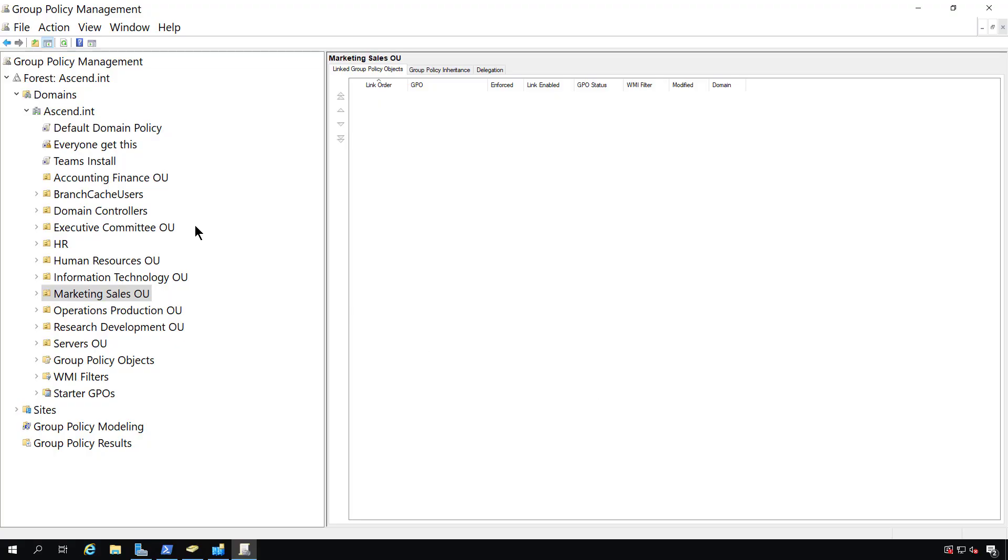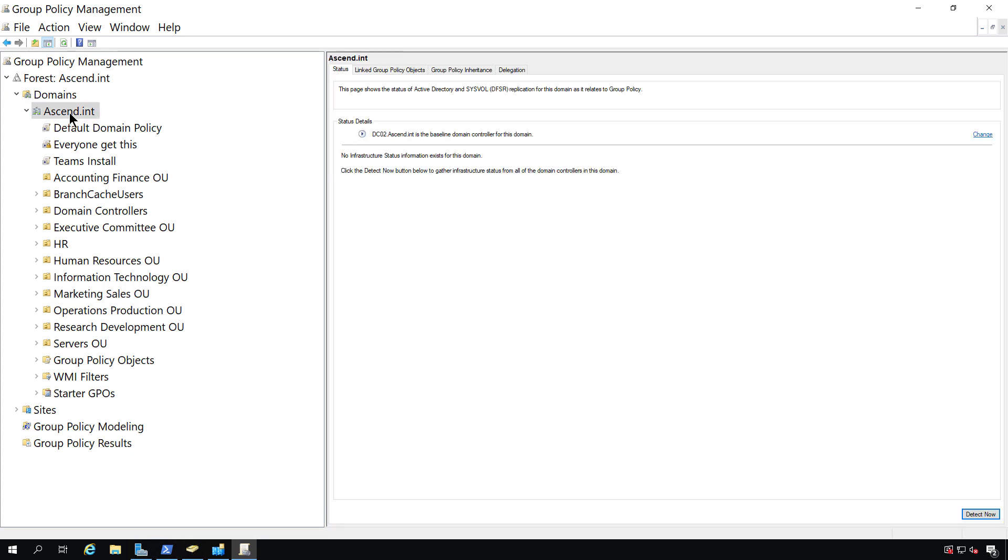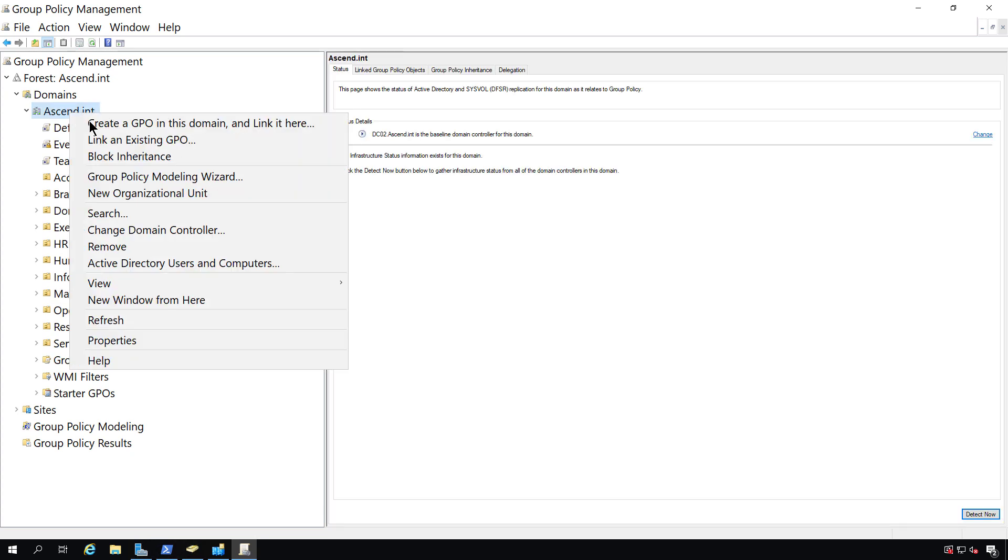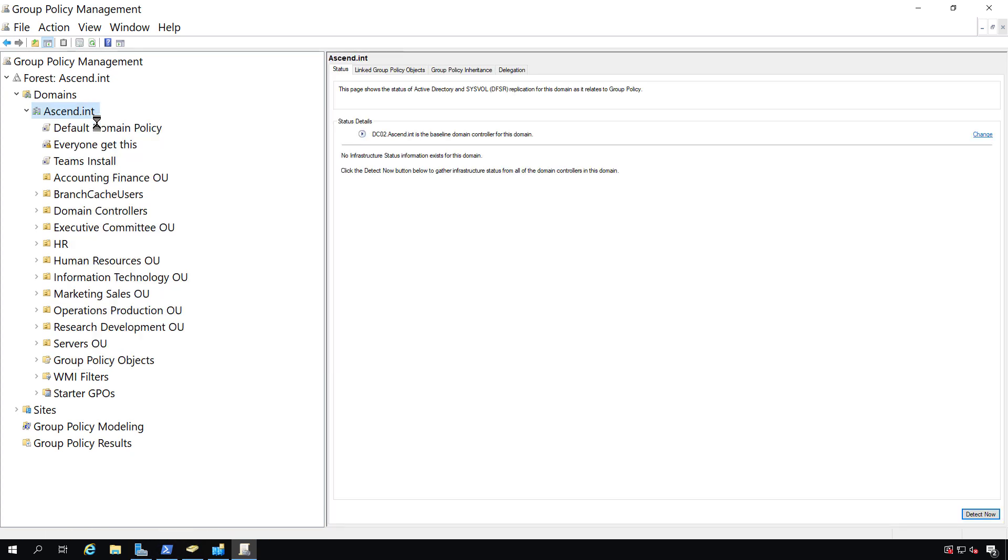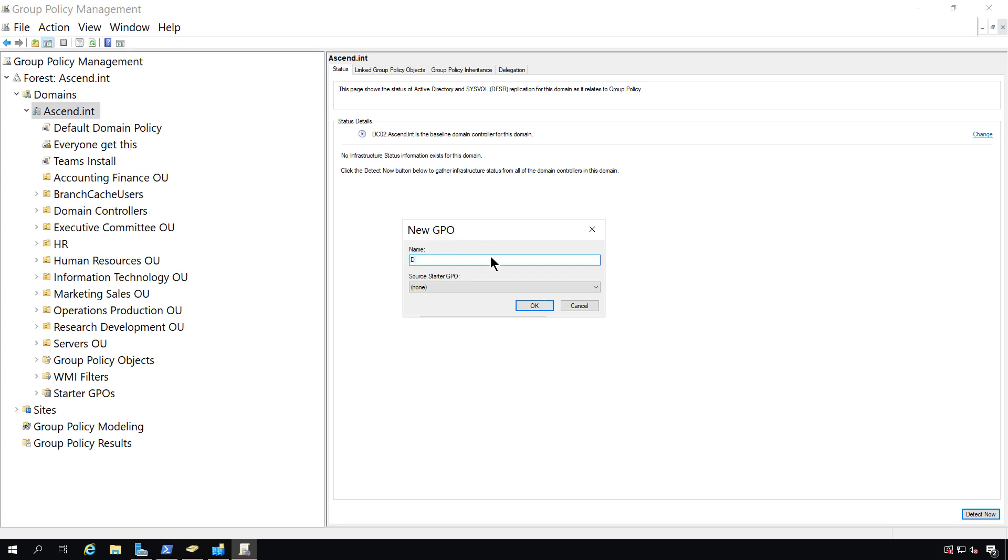I'm now logged back into the domain controller in Group Policy Management. I'm going to right-click and choose to create a new Group Policy object in this domain and link it here. I'll call it Documents folder redirection.